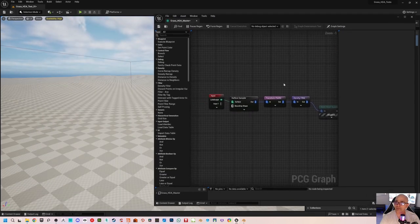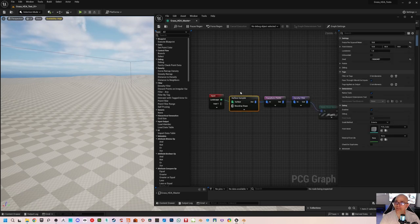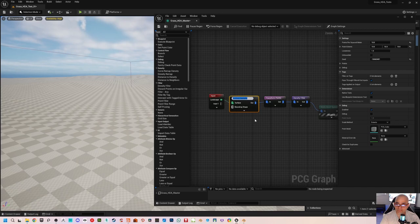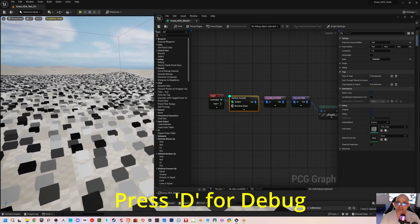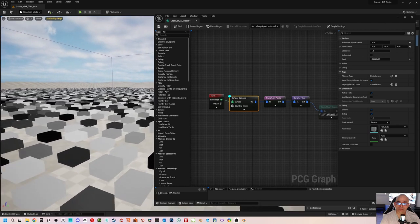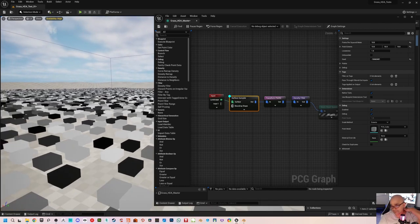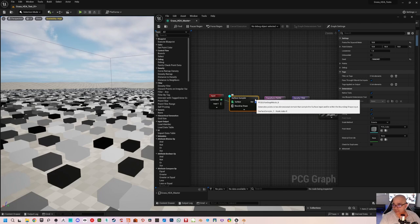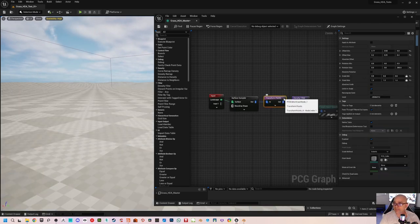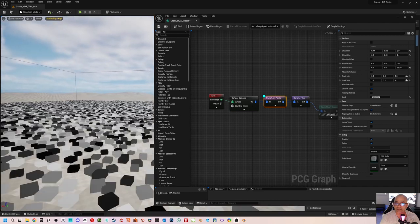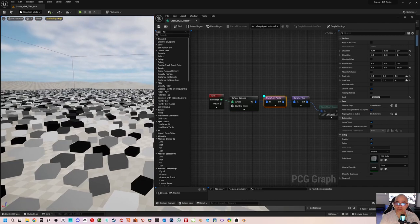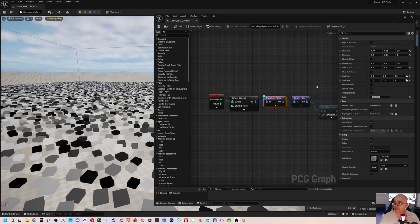I have a very simple graph here. First I connected the landscape node from input into a surface sampler. To see debug mode, just select the node and press D on the keyboard — you can see it spawning these boxes with white, black, and gray values representing different grayscale levels. Turn it off by pressing D again. Then I have a transform points node, which is a simple offset to get some randomness — random rotation, scale, and position.